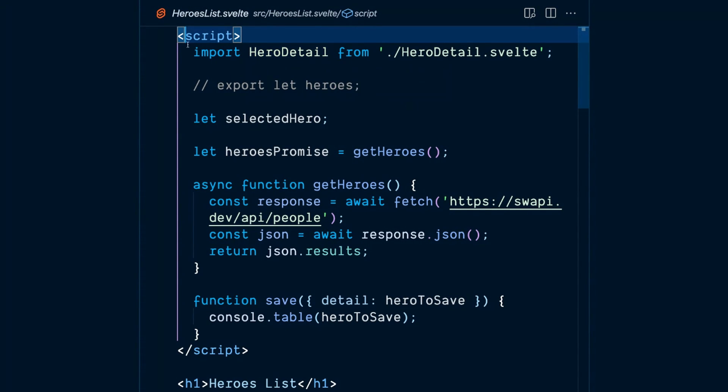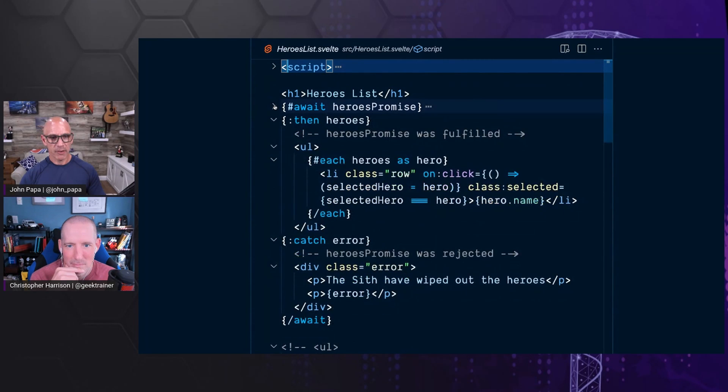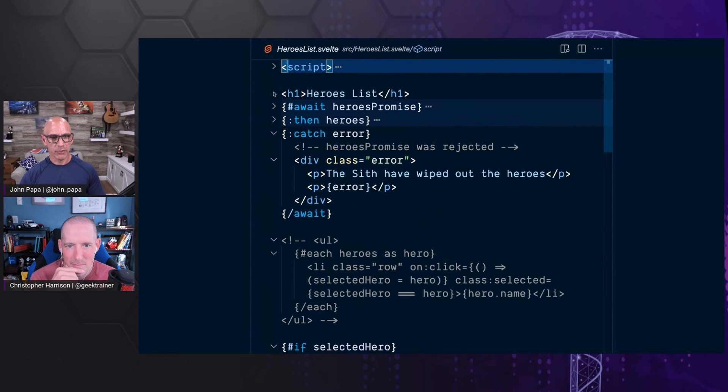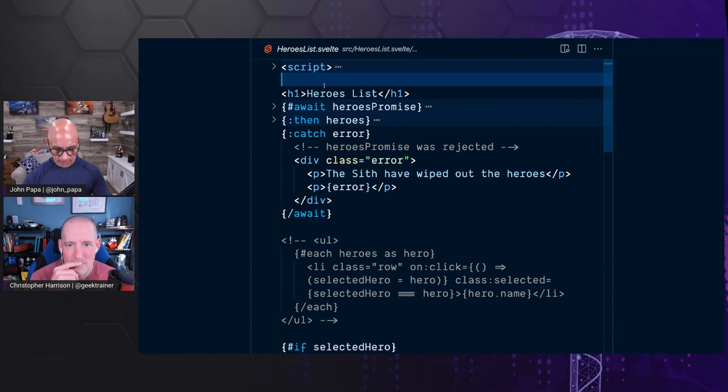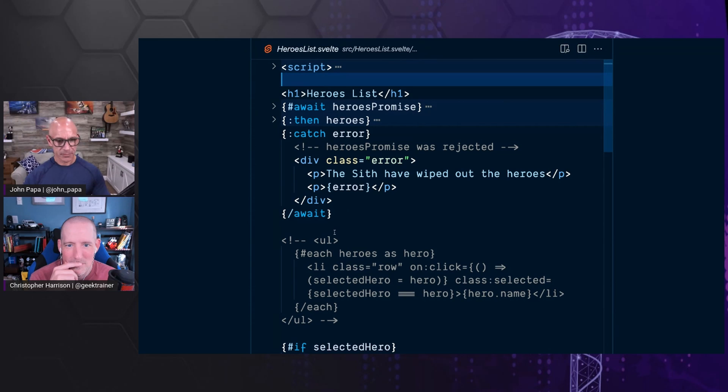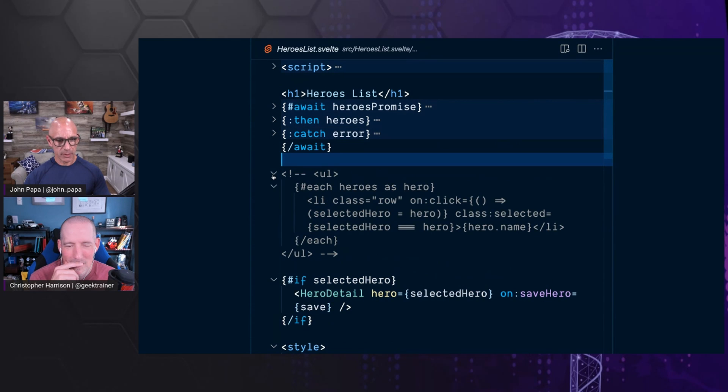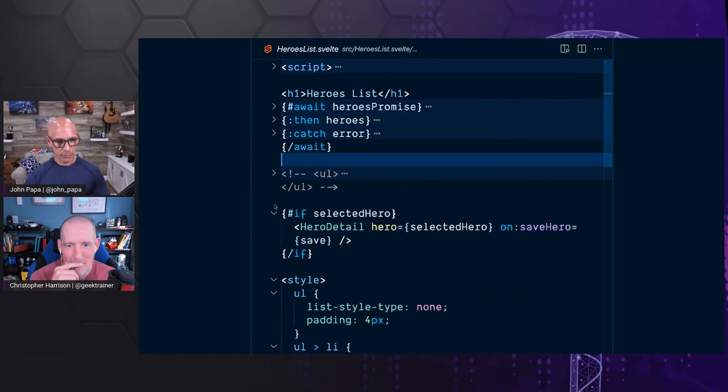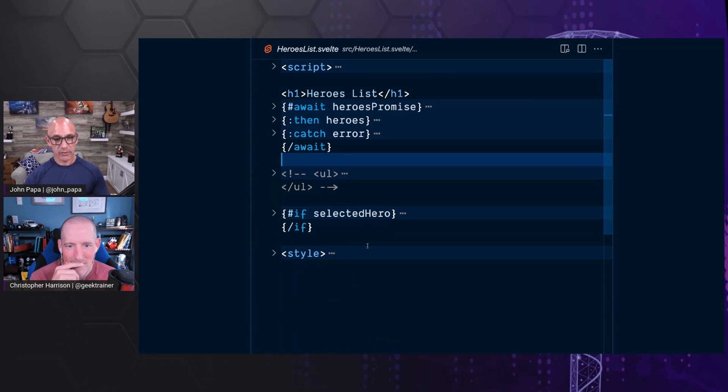And then here again, just to show folks, we've got our code. We then have our HTML, which should have a down arrow there. Oh, I don't have a wrapper. That's why. If I put all this inside like a div, it'd be a wrapper. So we've got our code up here, a bunch of funky things going on, which we'll explain. And then our CSS.